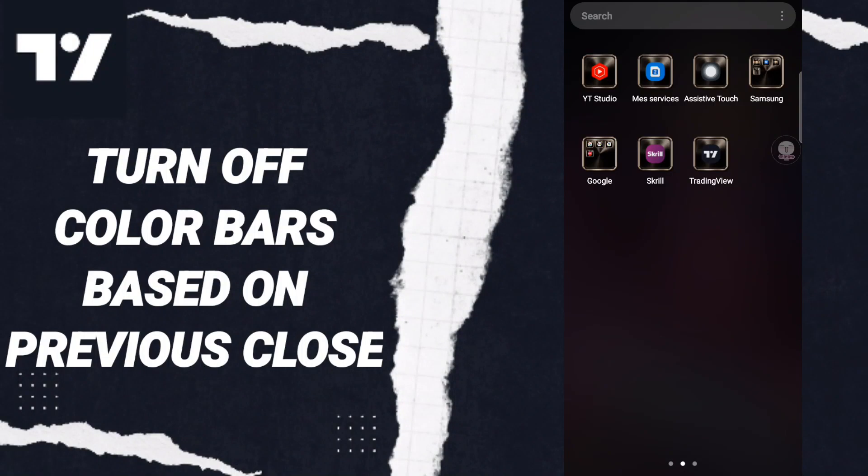Hi everyone, today we will talk about how to turn off color bars based on previous close on the TradingView application.